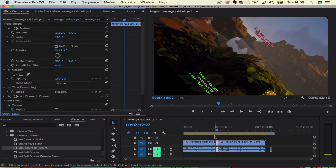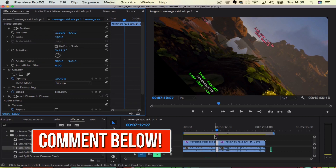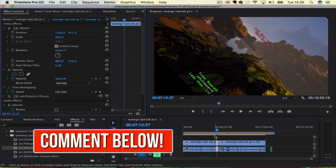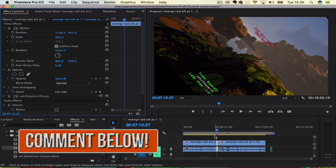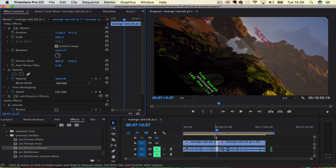I hope this video helped you guys out. If you have any questions or suggestions for my next Adobe Premiere Pro tutorial, be sure to leave that in the comment section. Thanks for watching, liking, and subscribing — I'll see you guys in the next Adobe Premiere Pro tutorial.